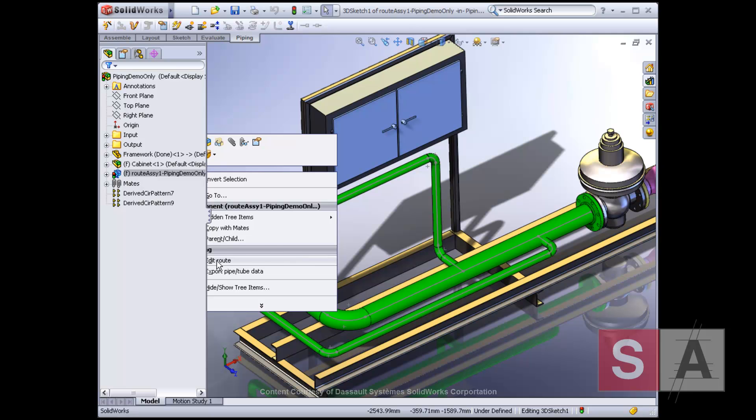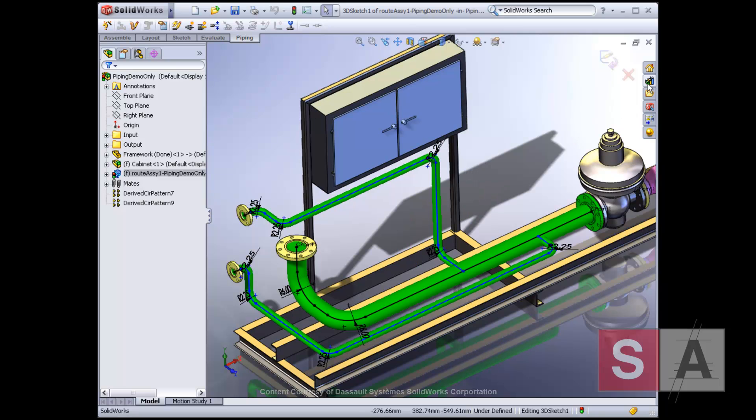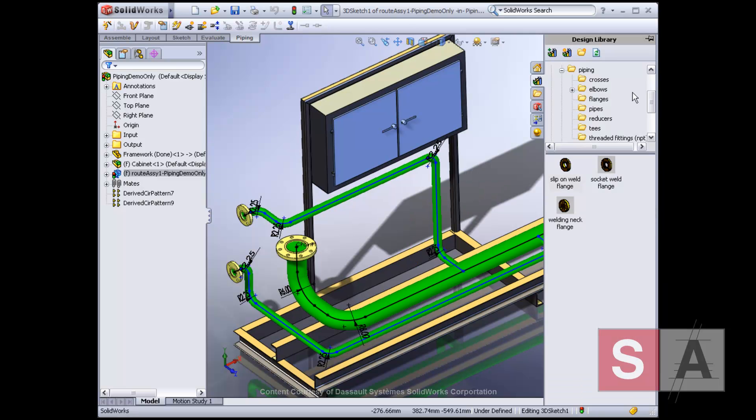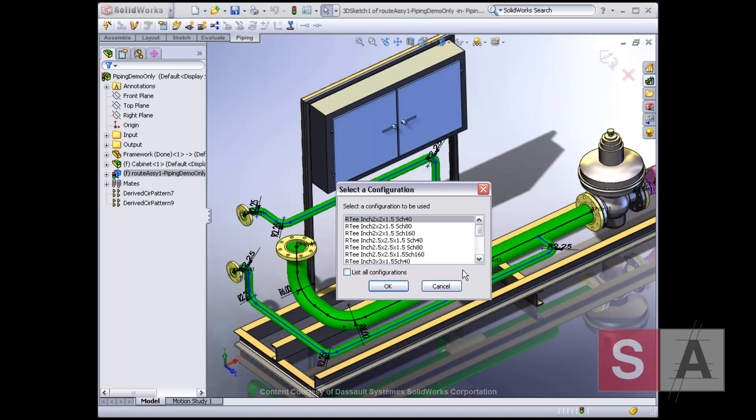The SolidWorks routing includes a library of ready-made pipe fittings and parts. Contents include pipes, elbows, flanges, reducers, and other standard parts.